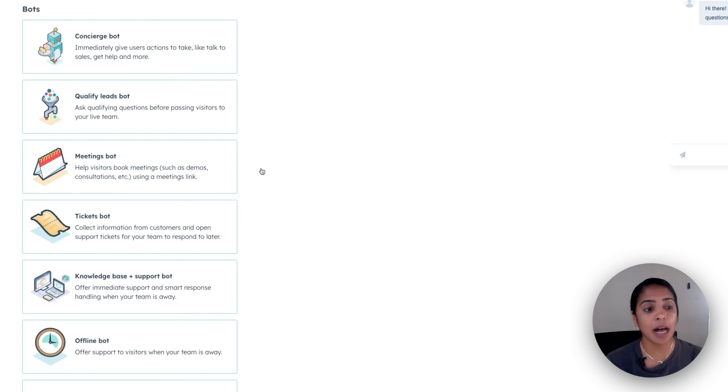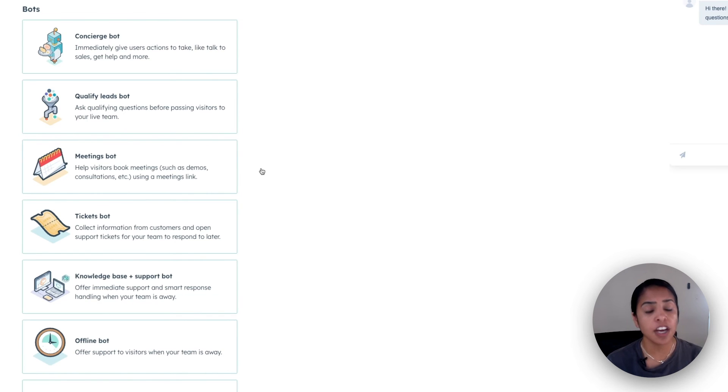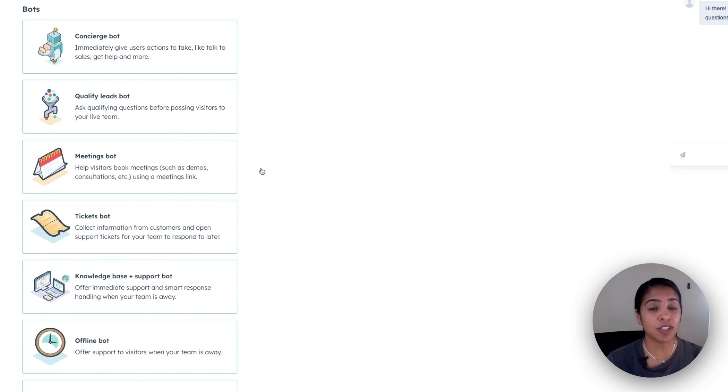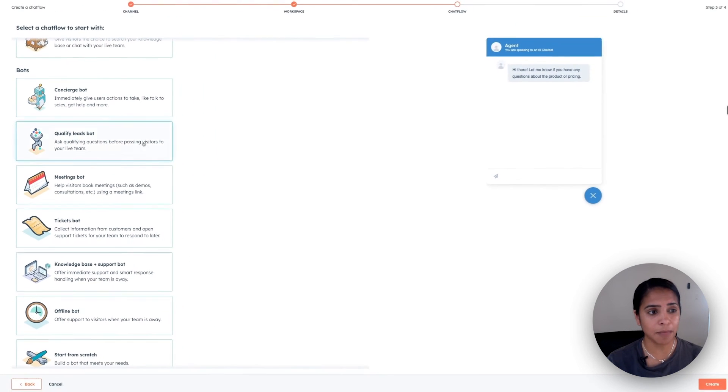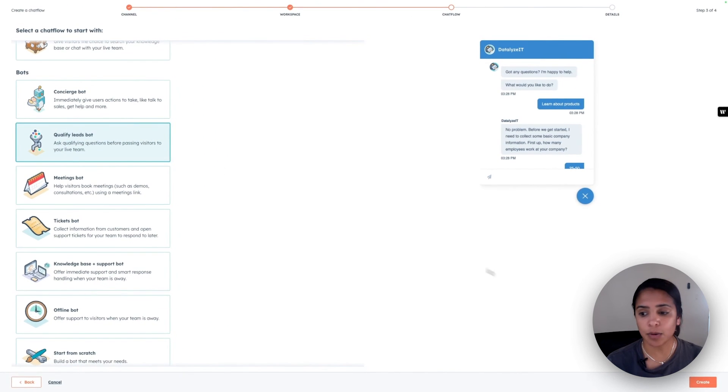And the meeting bot helps visitors book meetings, such as demos or consultations using a meetings link. So again, things that your reps don't have to worry about. Let's go ahead and click qualified lead bot.